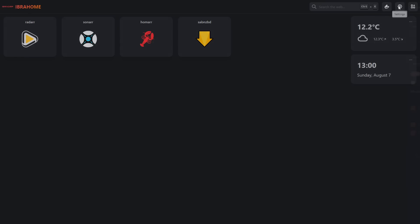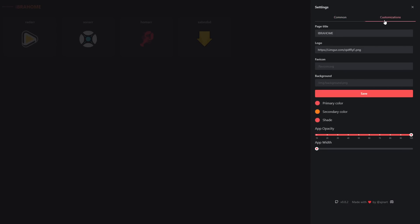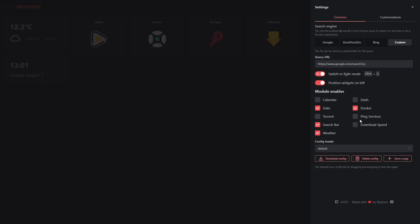The first thing you should do in the top right is go to the settings and you'll see a bunch of different options. First and foremost, you might want to go to customizations where you can change the name and logos. We can now switch to light mode and dark mode or use Ctrl+J as a shortcut to go between the two. You can also position widgets on the left if you wanted to.